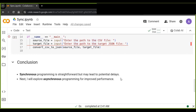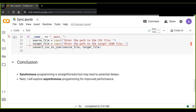That wraps up our introduction to synchronous programming in Python. I've covered the basics of how synchronous code executes sequentially, the advantages and limitations, and looked at some real-world examples. Remember, understanding synchronous programming is essential for writing efficient Python code. In the next video, I will explore asynchronous programming for improved performance.